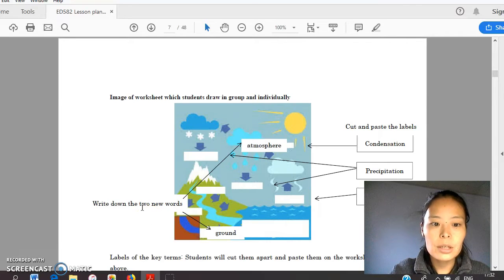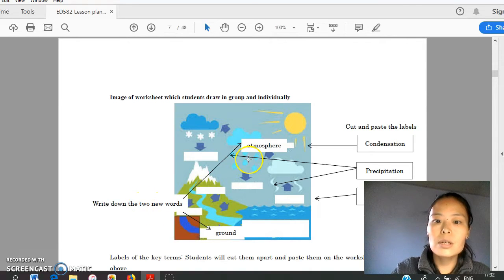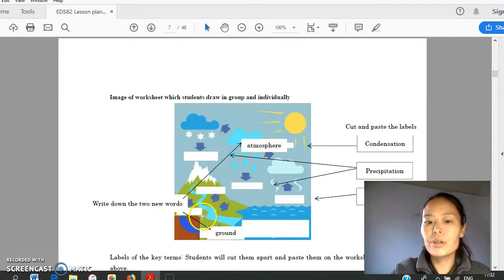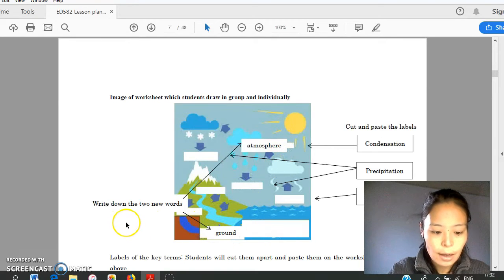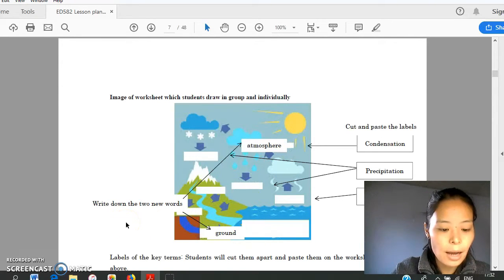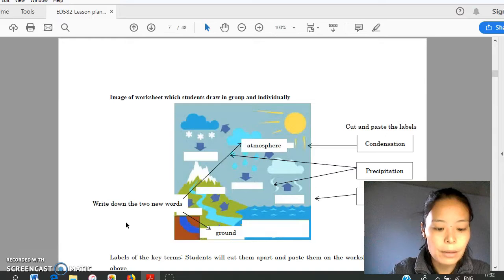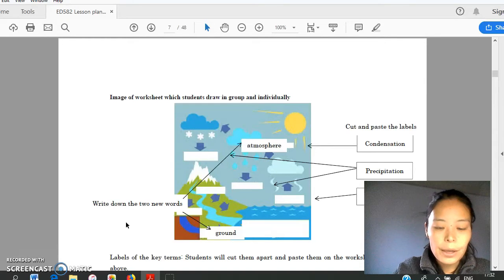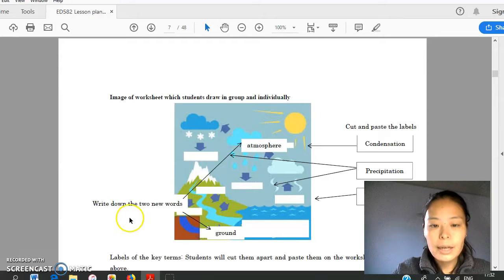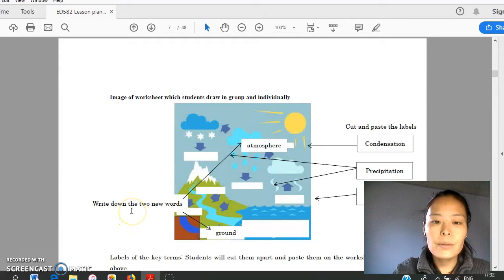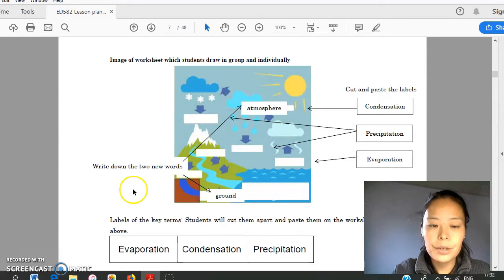Also, teacher introduces two new words: atmosphere and ground. And teacher asks them about rain. Where it is from? Where does it go? Students will have discussion and share in group.